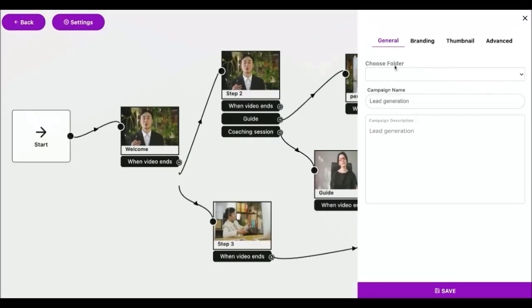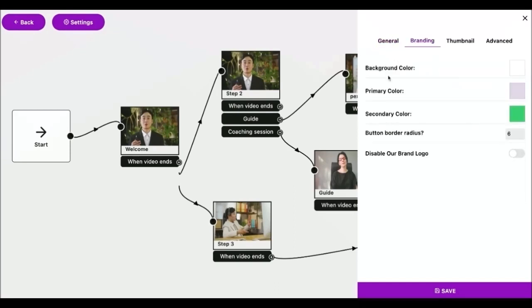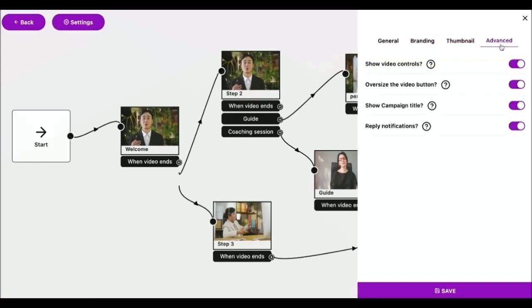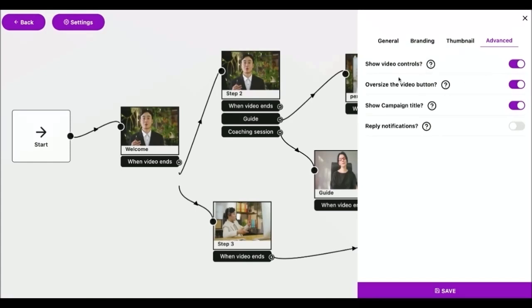Let's go back to our funnel and click on the settings button to adjust global settings of your funnel. So here we have general setting tabs. I can update folder, name and the description of the video funnel. Next we have branding setting and the thumbnail used when sharing on social media. Next, we have advanced options. You can show or hide the video controls, oversize the video button to encourage video recording, show campaign title on the video, and reply notifications.